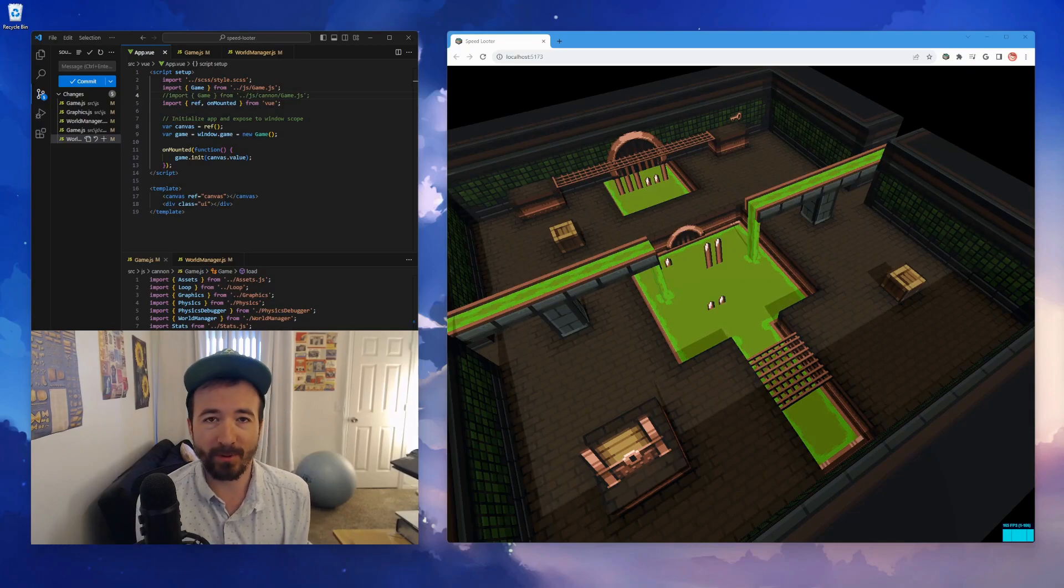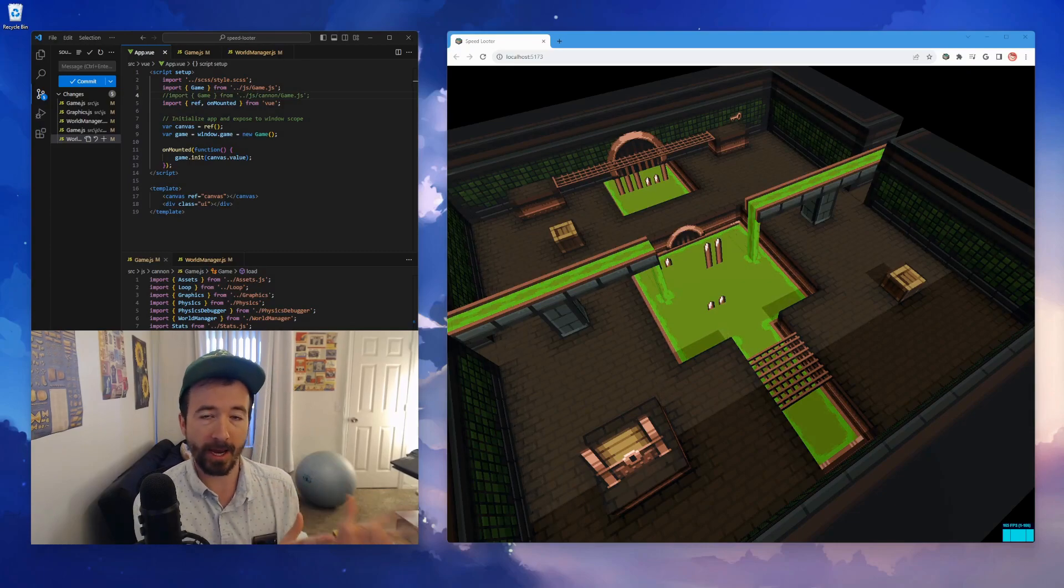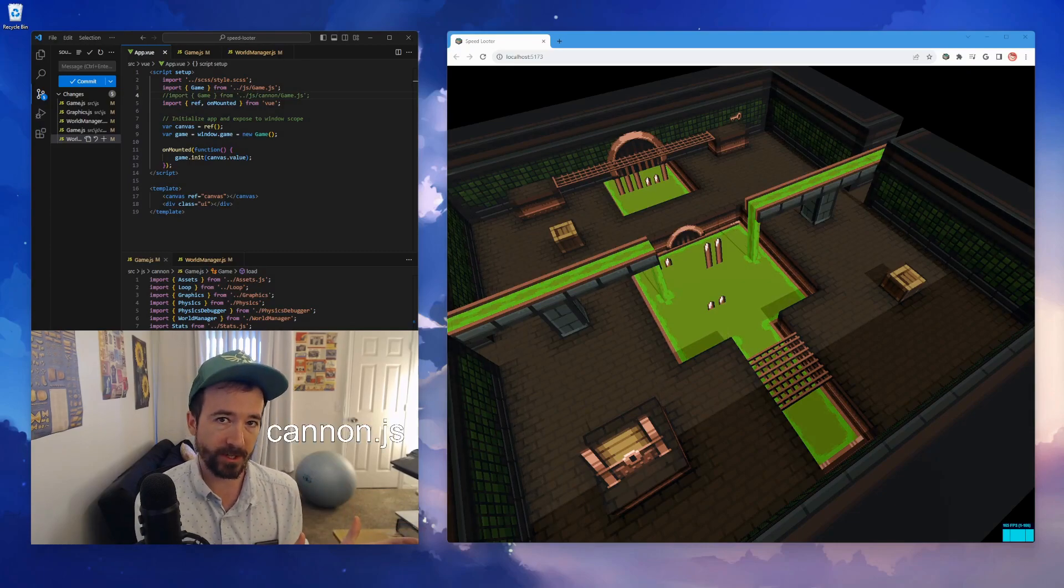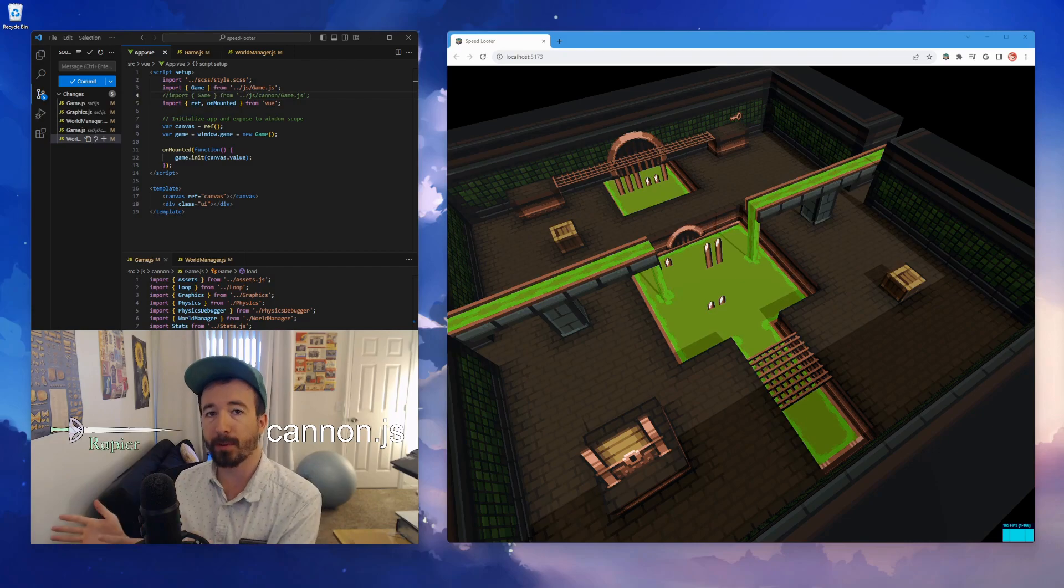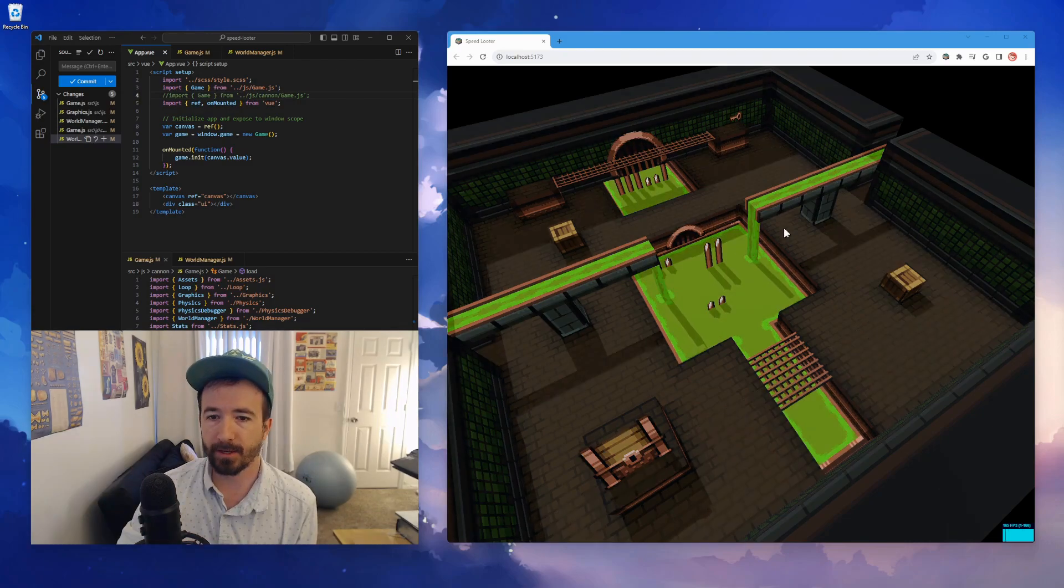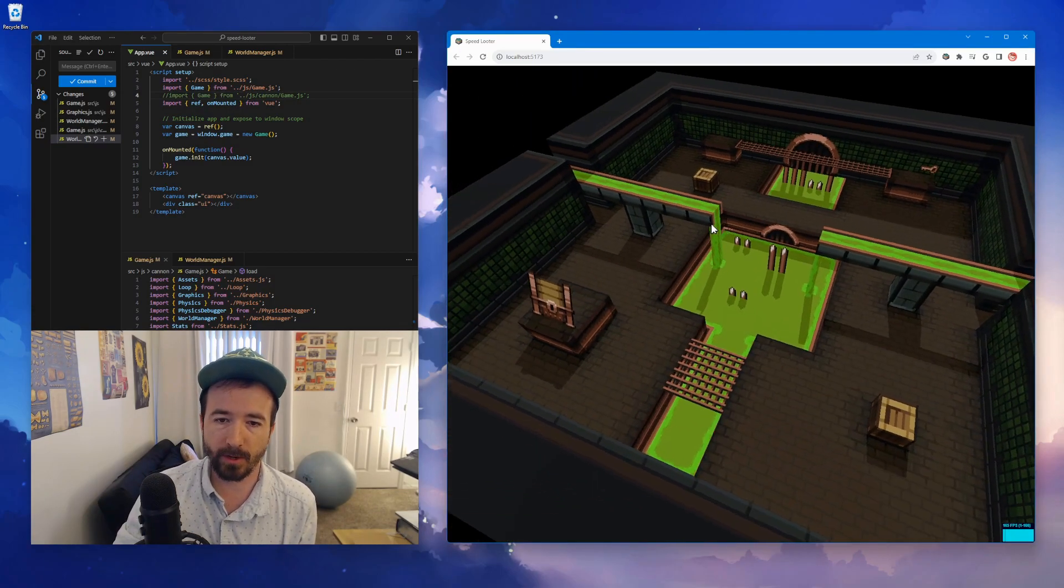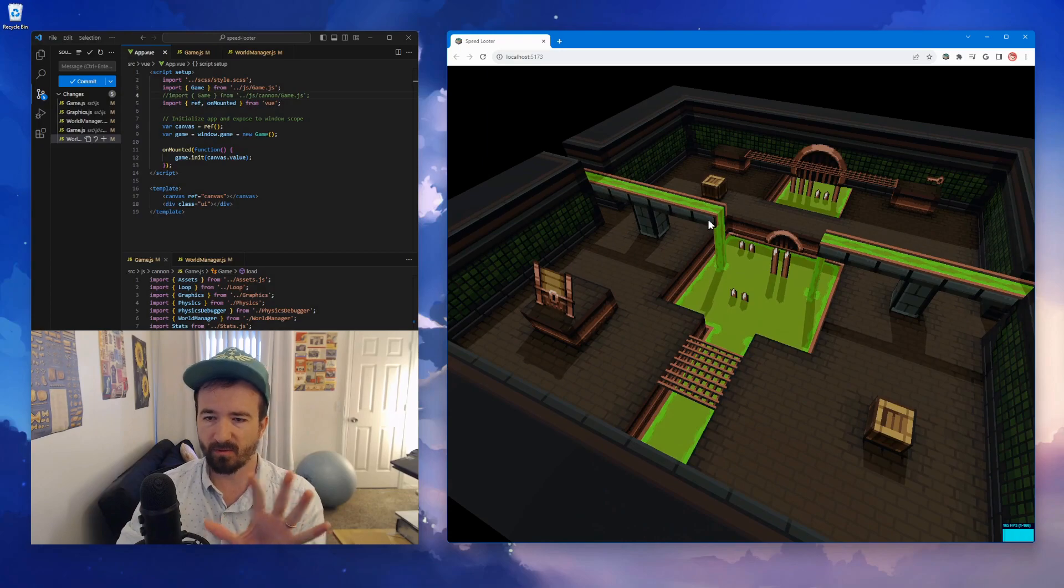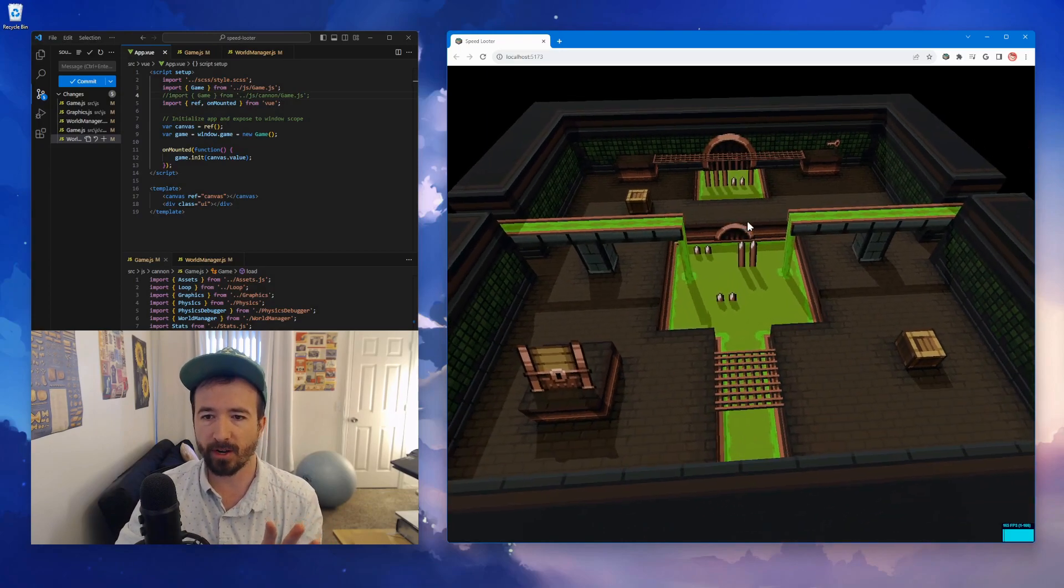Oh hi, it's Doppler and today we're going to be comparing the Canon JS physics engine with the Rapier RS, which is a Rust physics engine. In this demo we're going to be using this 3D map that I've created.